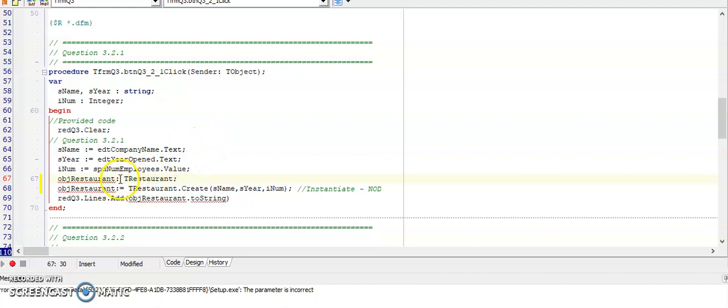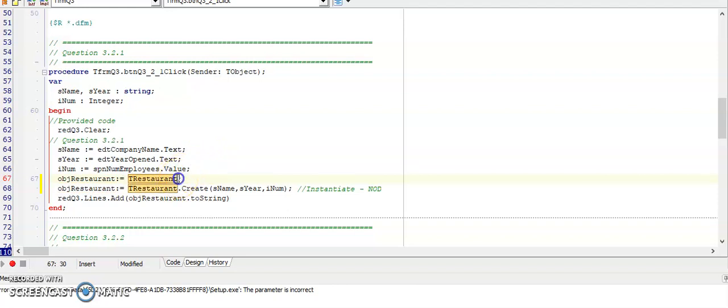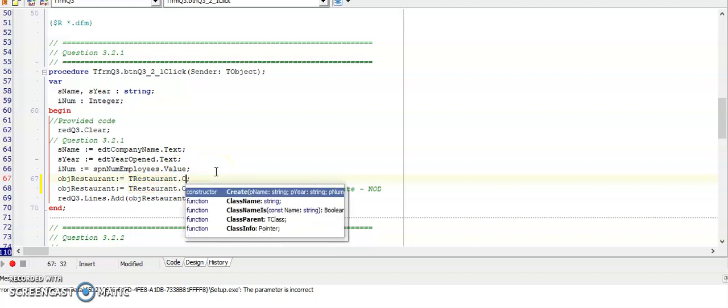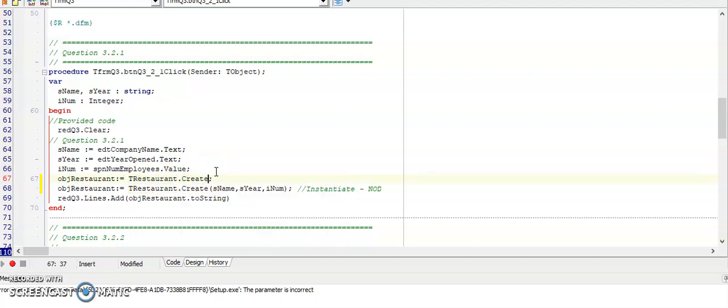And change that colon sign so that is now an assignment statement by adding an equal sign after. Now you type TRestaurant, I add dot create, and in round brackets if I open my round brackets I'm now gonna have hints to indicate to me what parameters it needs to receive.